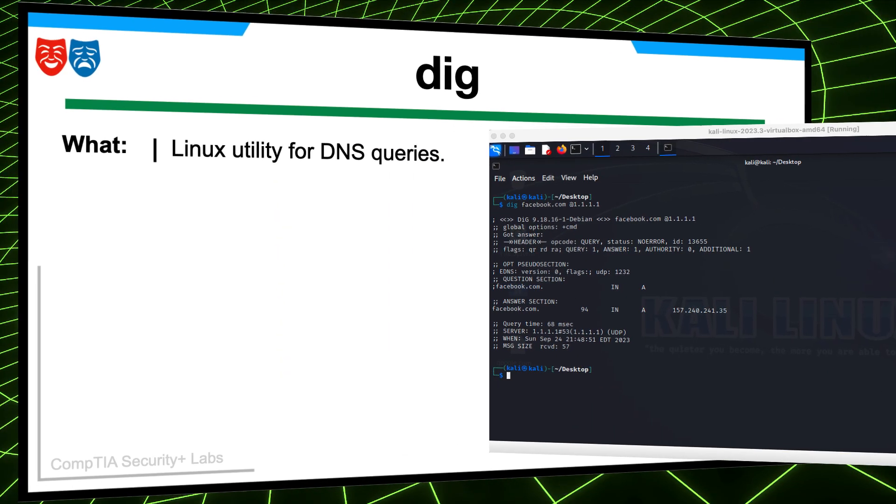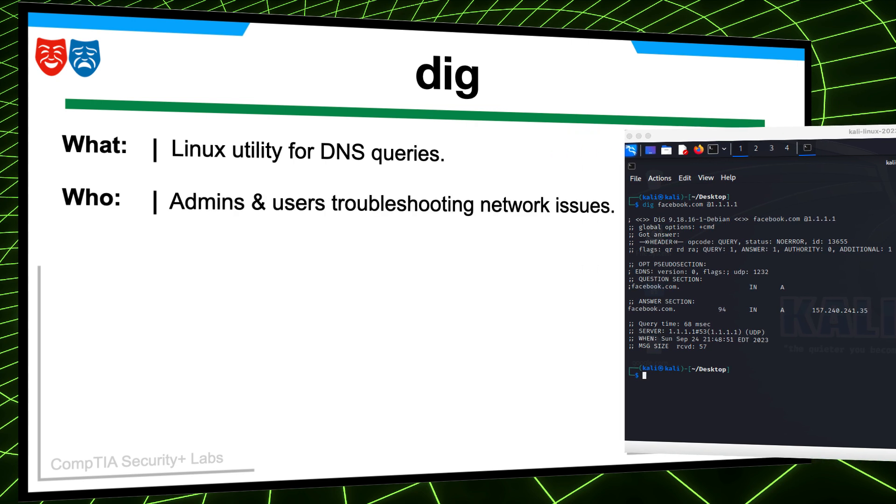So what is DIG? The DIG command in Linux is a network administration tool used by querying DNS domain name system servers to retrieve information about domain names, such as IP addresses, mail exchange records, and name servers.